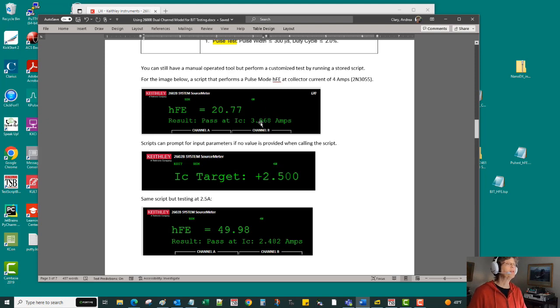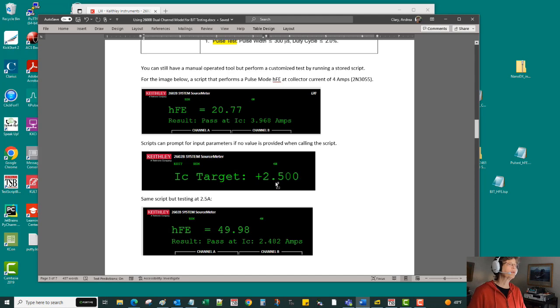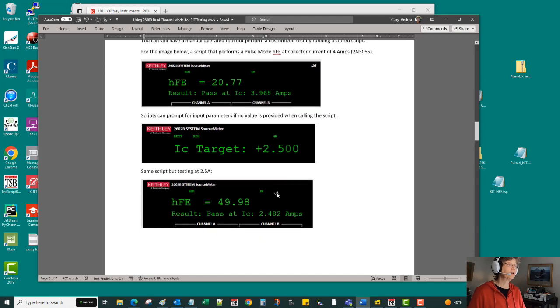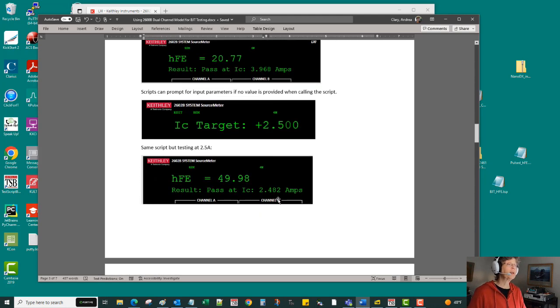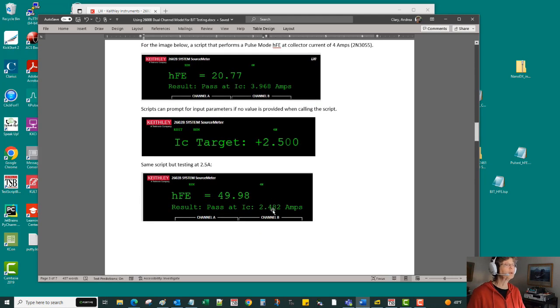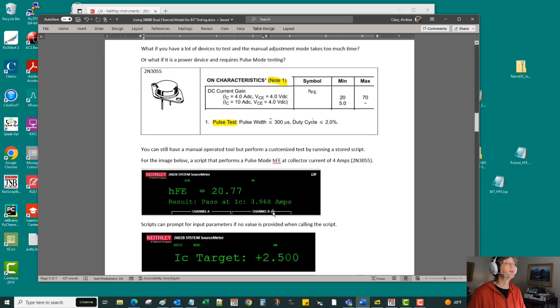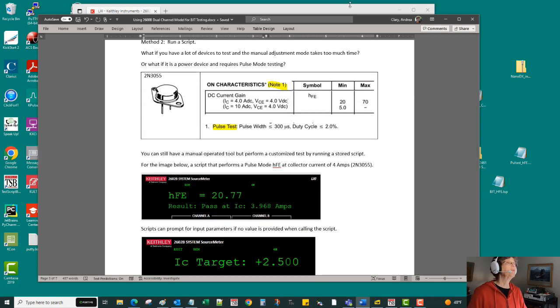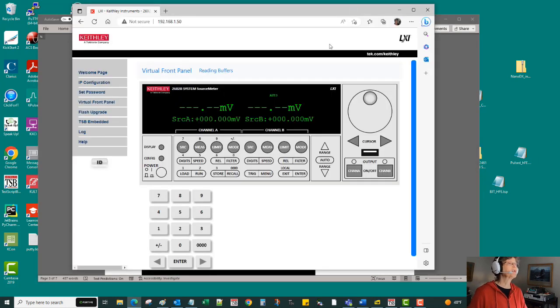That's how I wrote the script, so I'm able to instead of taking the default of four amps, provide an alternate value, and then that same exact saved script will carry out the test at that different condition. So let me show you what that looks like.